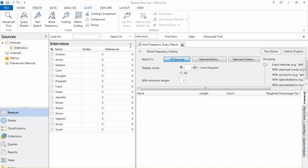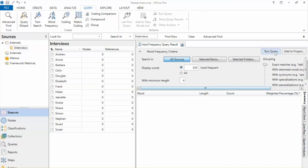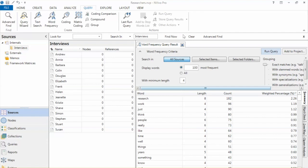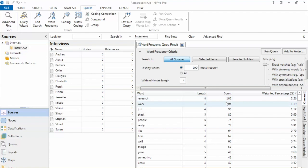We will use the exact matches and change display words to 100 most frequent words. With the minimum length of 4, we will keep other options as default and click Run Query. This is the output of word Frequency, which shows the word, length of word, count, and weighted percentage. For example, in this case, we have Research as the most frequent words.